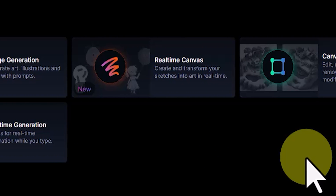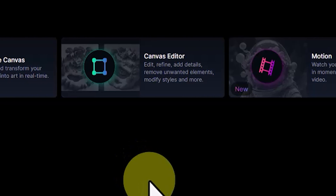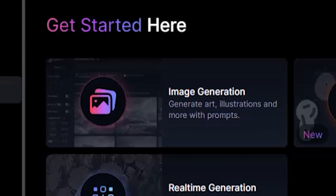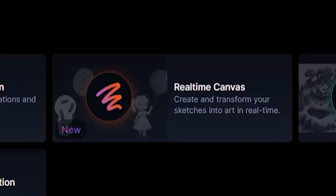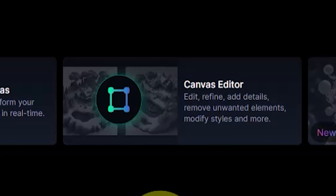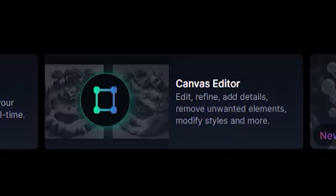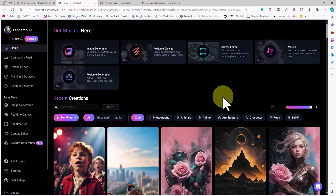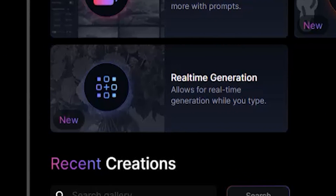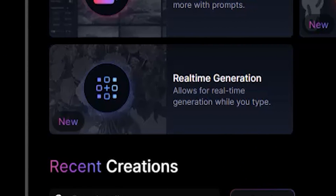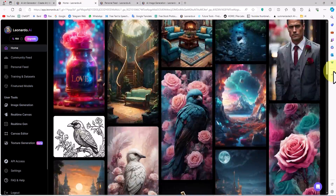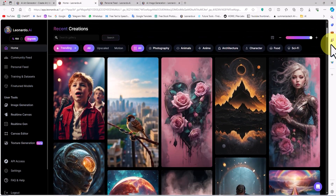At the top of the site under the Get Started Here title, Leonardo's features are arranged in several thumbnails. Using image generation, we can turn our ideas into images using descriptive text prompts. Using real-time canvas, all our sketches are transformed into art in real-time. The canvas editor allows us to edit, refine, add details, remove unwanted elements, and modify styles of images. With motion, we can animate images and turn them into videos. Real-time generation allows us to create new images in real-time based on type. Scrolling down a bit takes us to the recent creation section, where the art gallery of Leonardo's platform users is showcased.